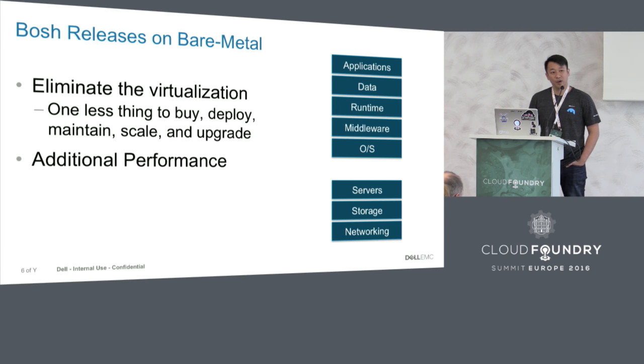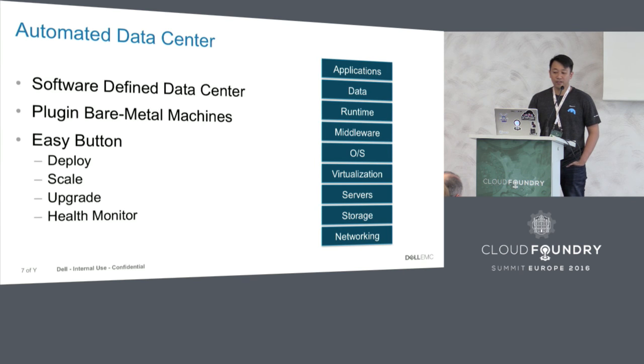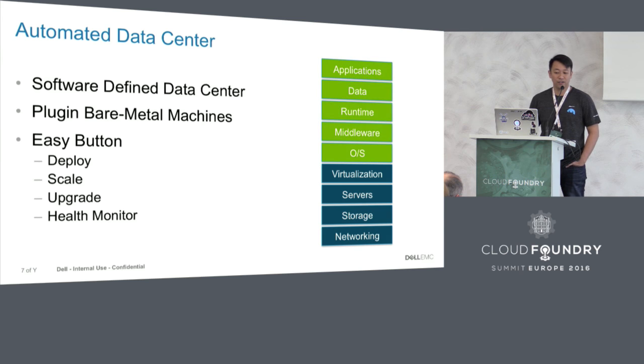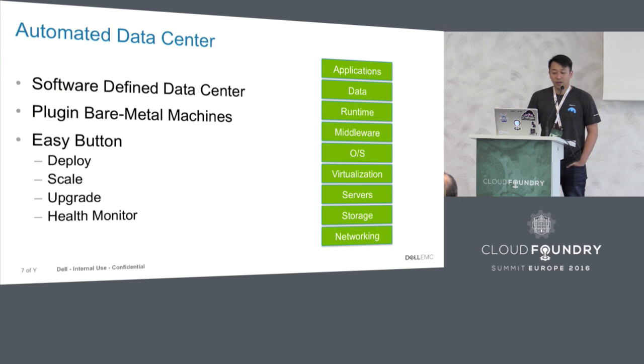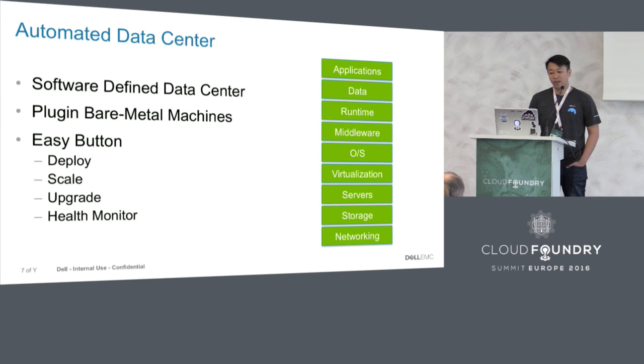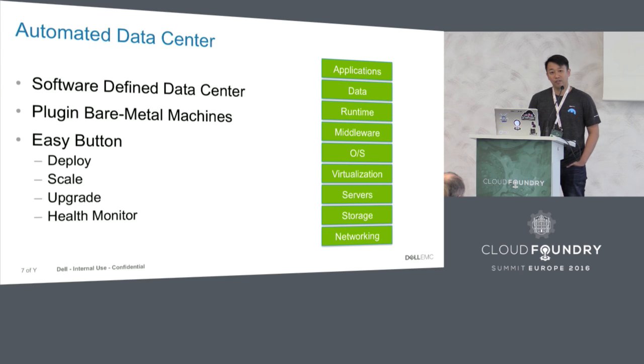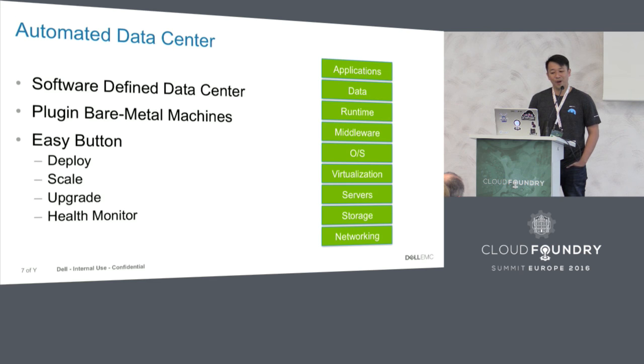The second use case is actually more interesting. BOSH in traditional sense has worked very well on top of the virtualization tier. But using the RackHD CPI, it will allow BOSH to also work on the underlying tier as well. It enables you to create your own software-defined data center. All you have to do is use BOSH with RackHD to deploy SDN (software-defined network), SDS (software-defined storage), even virtualization tiers such as vSphere or OpenStack. It will allow you to create an easy button to deploy, scale, upgrade, and health monitor your data center.